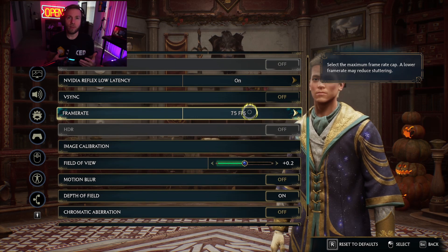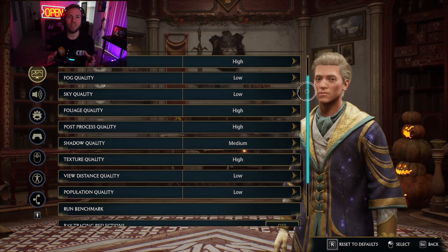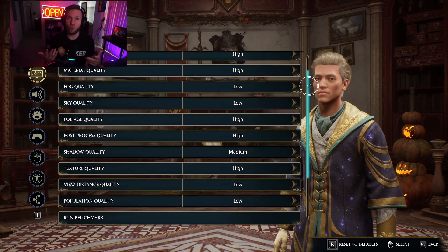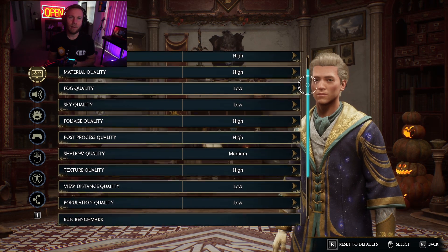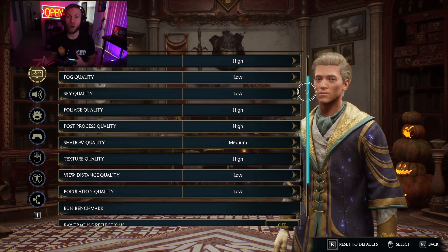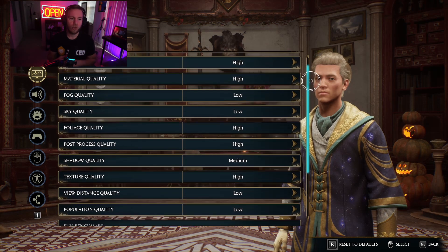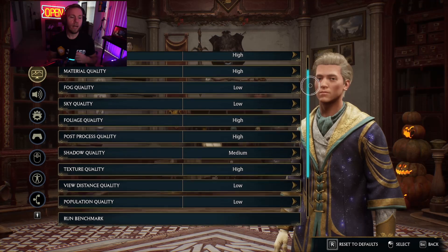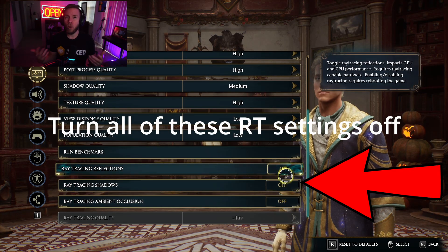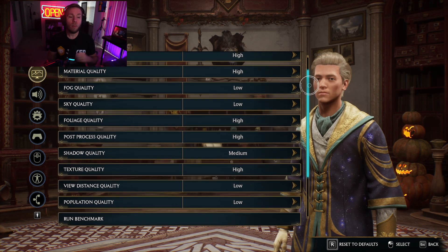When it comes to finagling with things to figure out what works best for you, that's what this whole settings page is about — effects quality, material quality, fog quality, and so on. A few solid ones to change are fog and sky quality, since there's not fog everywhere and you probably don't look up at the sky that often. The big things that make the game look pretty are material, texture, and effects quality. You can also lower population quality and view distance to give your computer a bit more headroom.